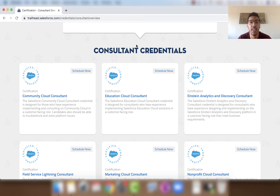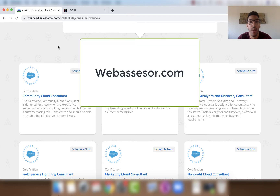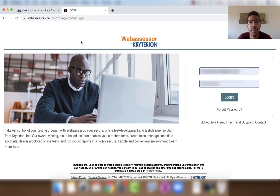Now let's look up the different credentials you can get inside your WebAssessor account after I show you how to register for a Salesforce certification. To sign up, we need to go to webassessor.com, so let's go there now. You'll need to create an account on webassessor.com if you haven't already.